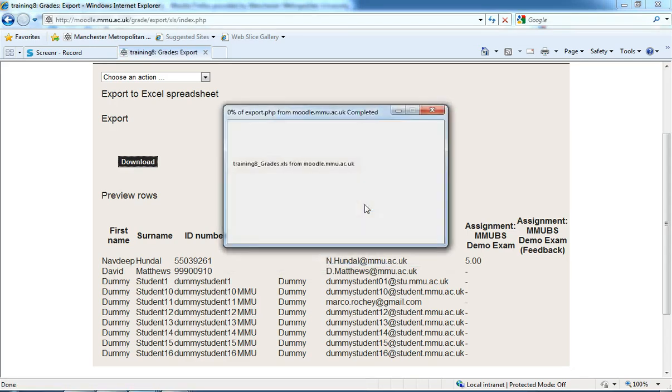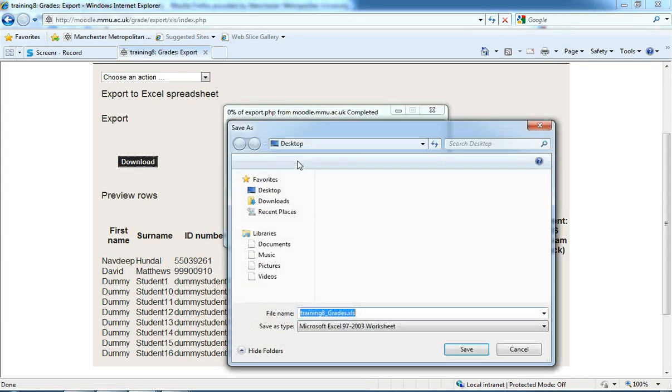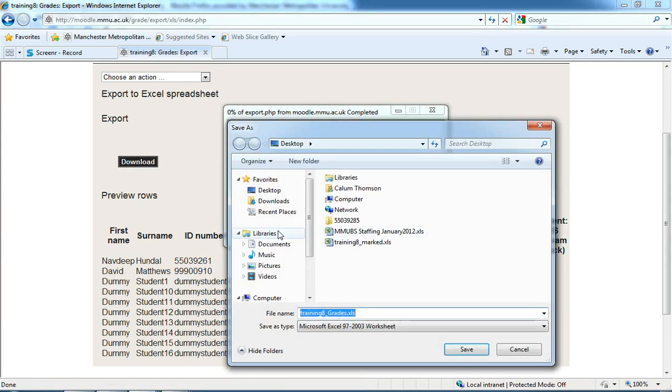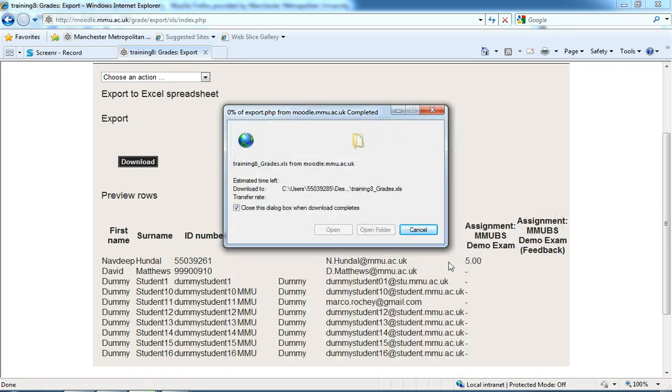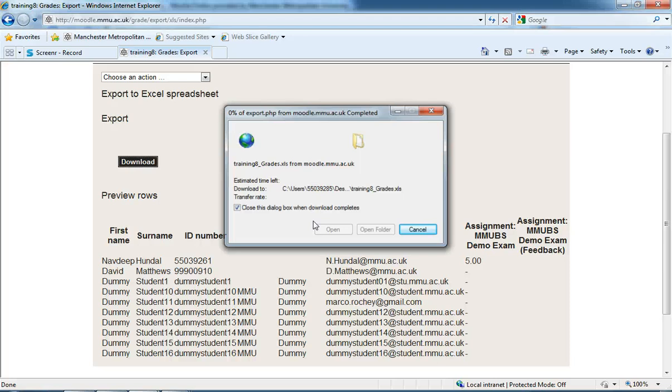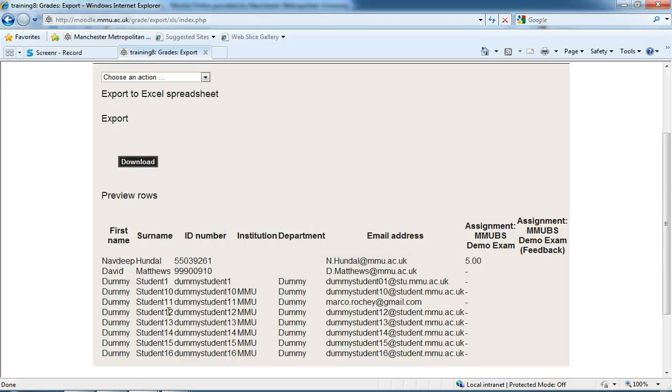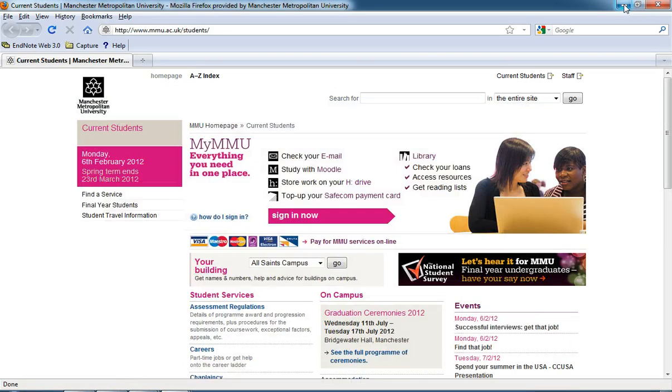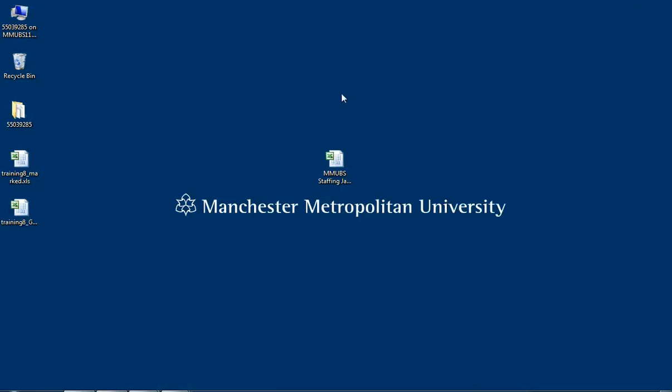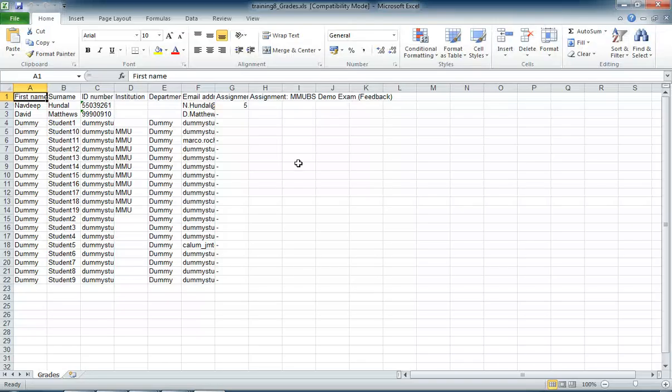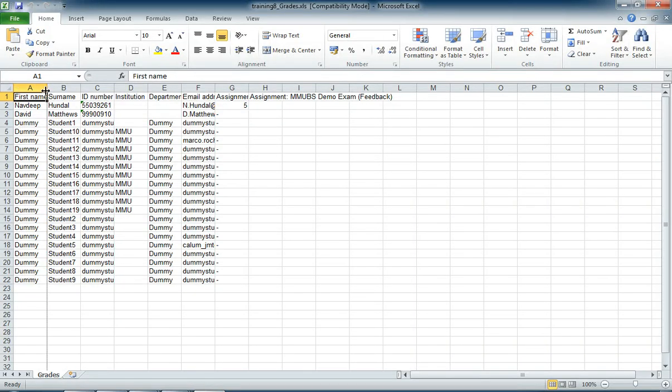It allows me to save onto my desktop. It takes a couple of seconds just to download. If I now minimize Explorer and open this up in Excel...